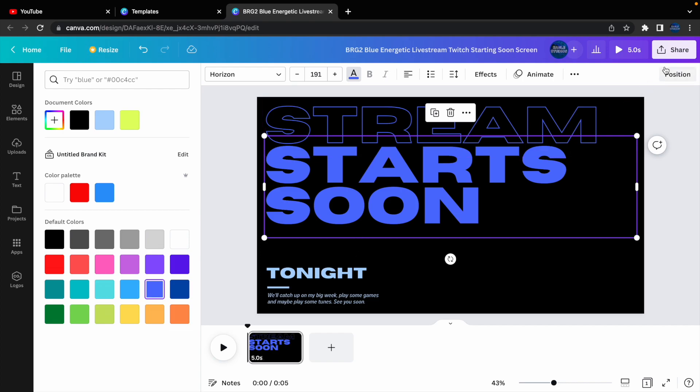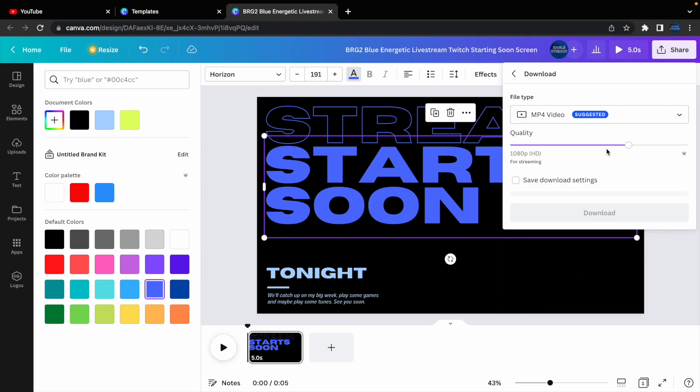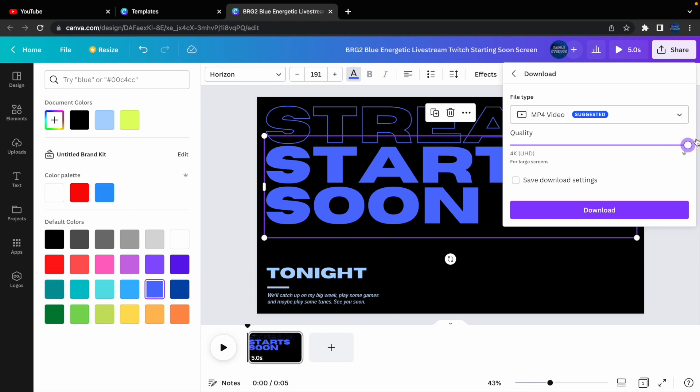Once you're done with it, you click share, and, obviously, just download. Now, obviously, you have the preloaded quality, but if you do want larger quality, you can, or you'll have to have the pro edition, but something as simple as this is fine.